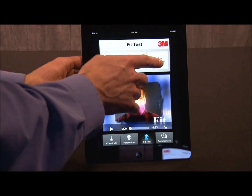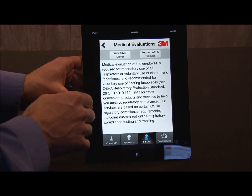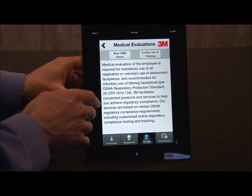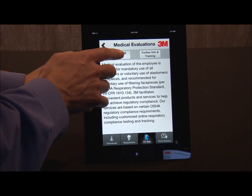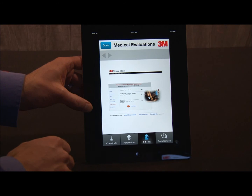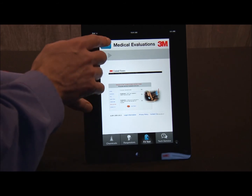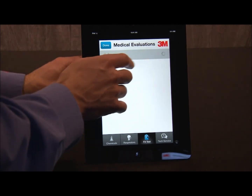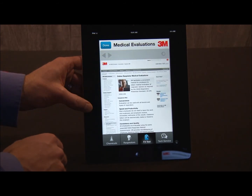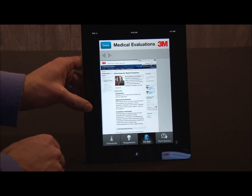And last, we have our medical evaluations. We have information on our website, so I can go to the website by clicking this button right here, or by clicking on this button here — it will also connect me to more information on the 3M website.